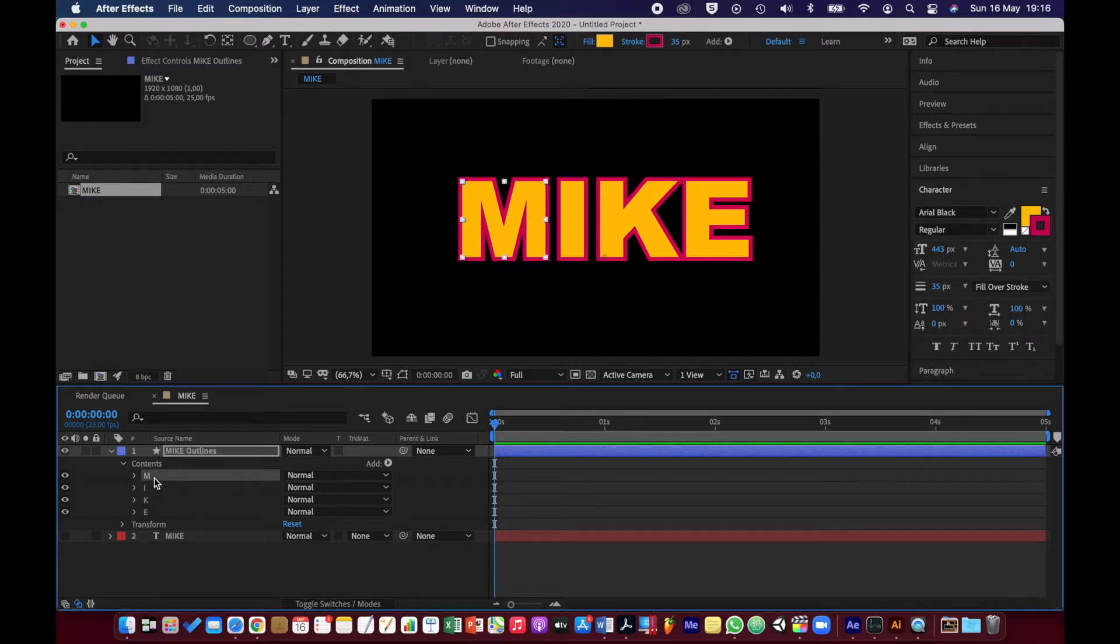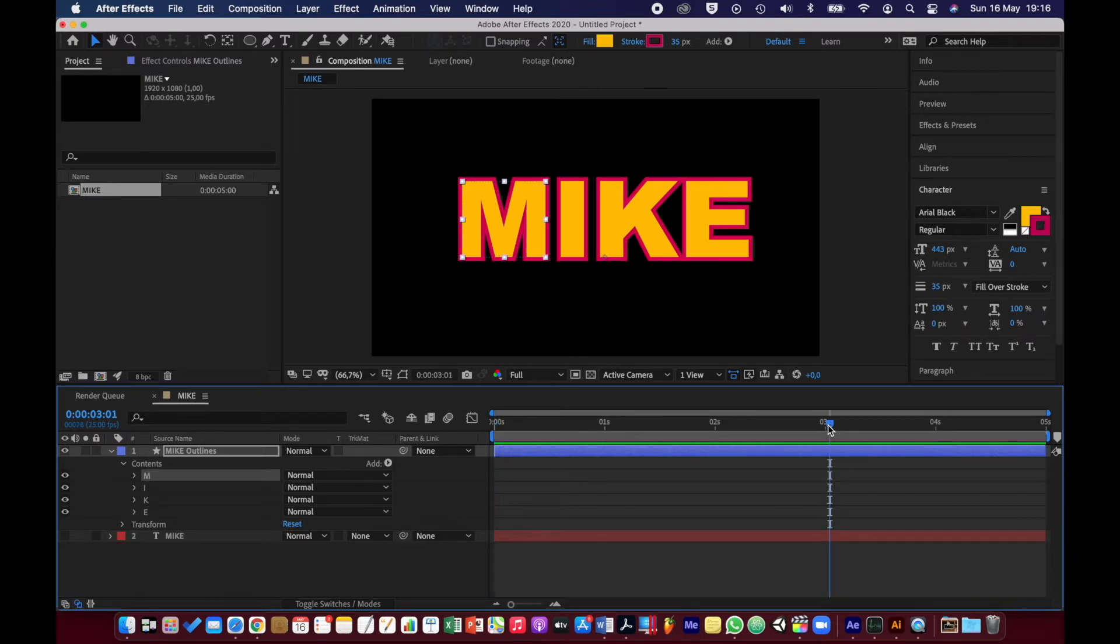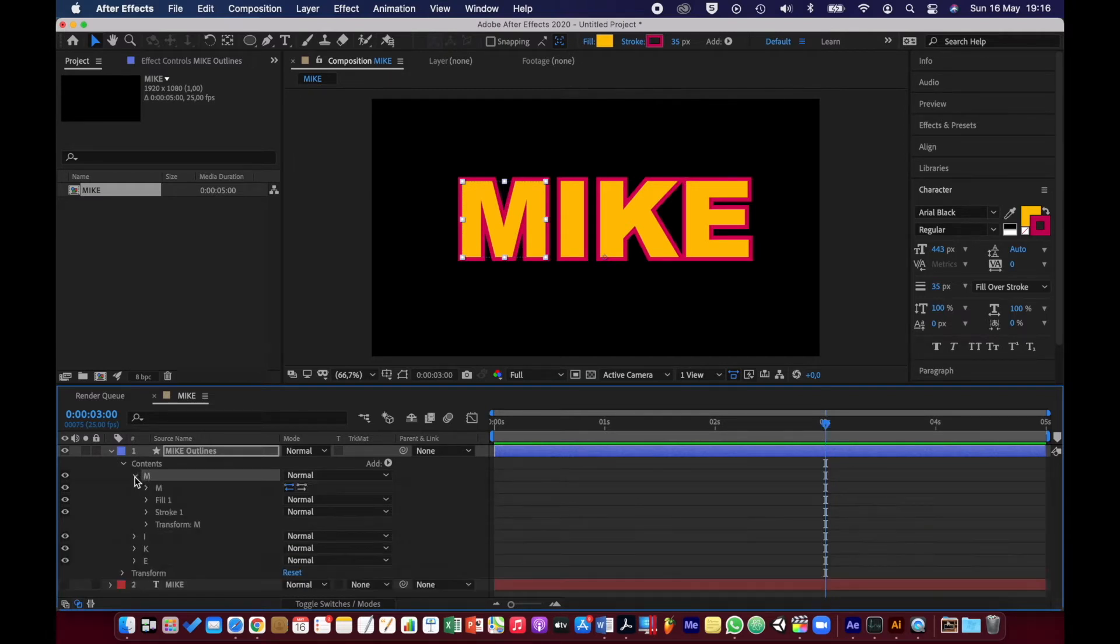What I'm going to do is work with the M to begin with, so I'm going to select it. I want to go to three seconds, which is where I want the animation and everything to finish. I'm going to open this up and go to Transform M.